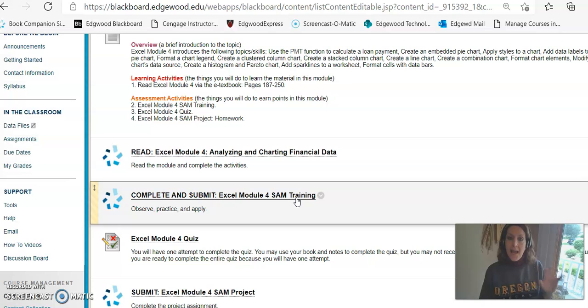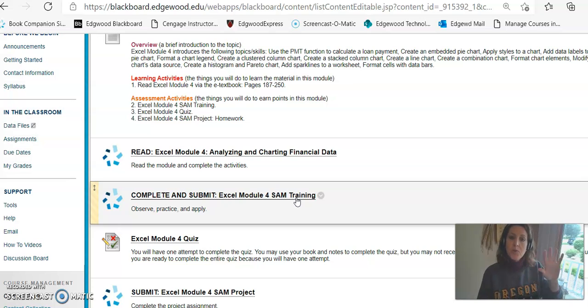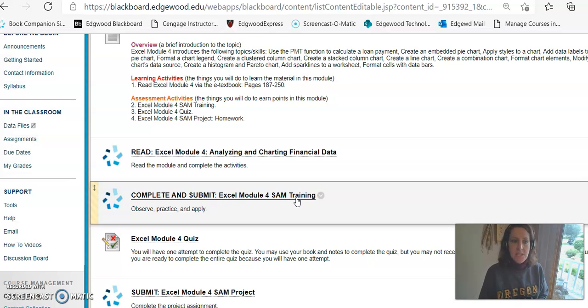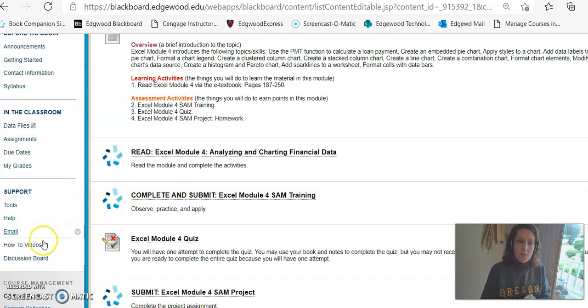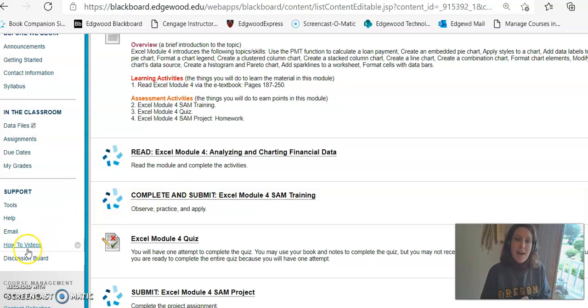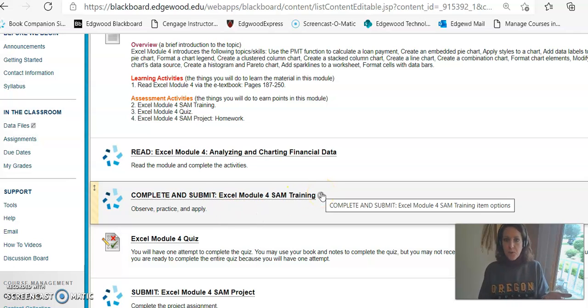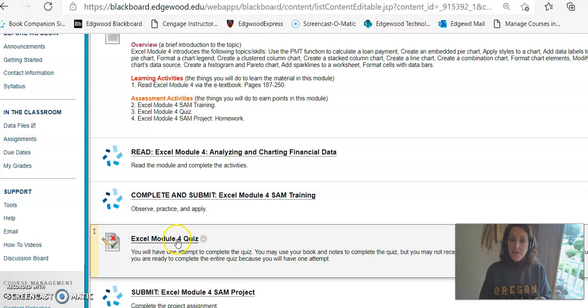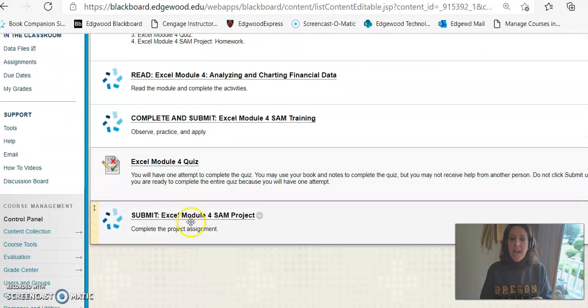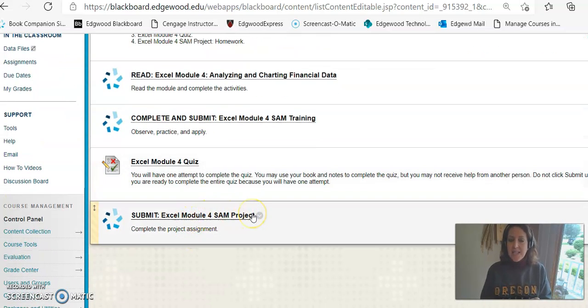Then the first assignment is to complete and submit the SAM training. And I have helpful videos to help you know how to do each of these things. If you need that extra support to watch those videos, again at the left I have how-to videos. But for the first six modules you have to complete a SAM training.